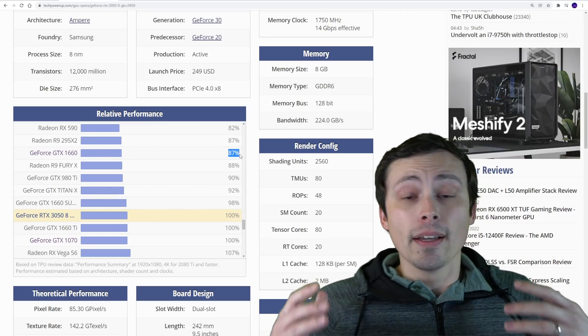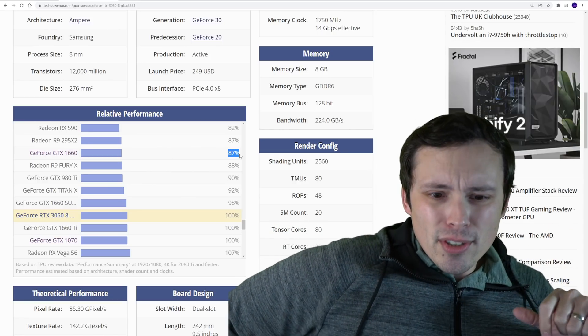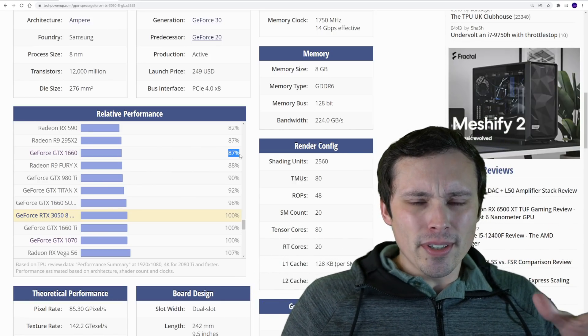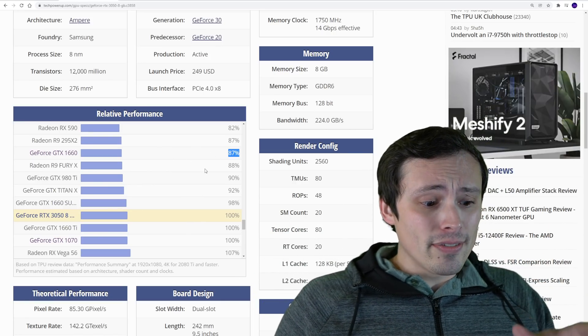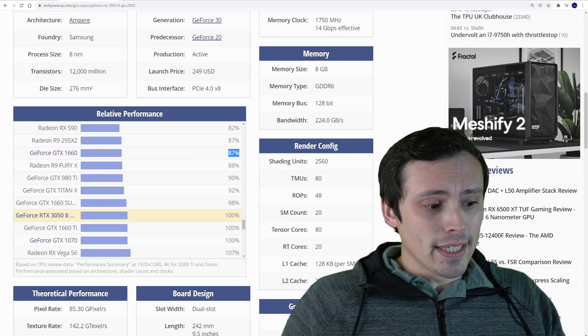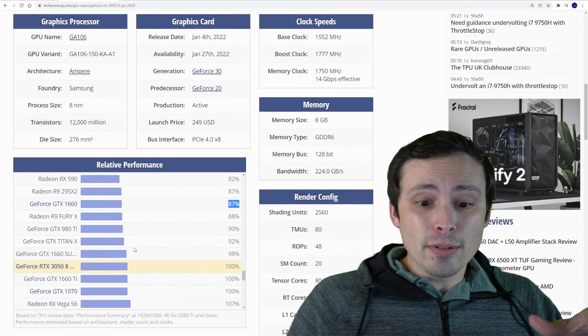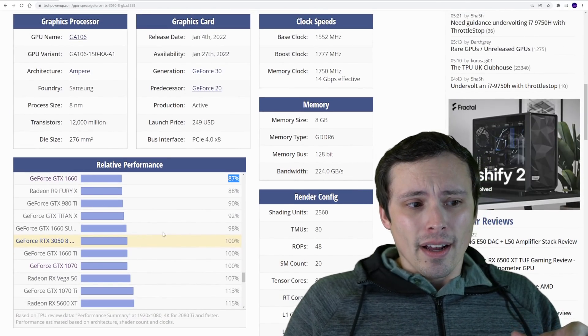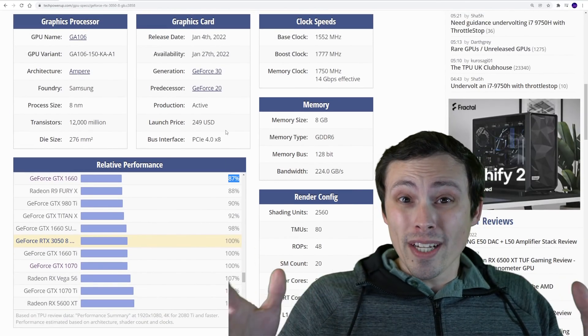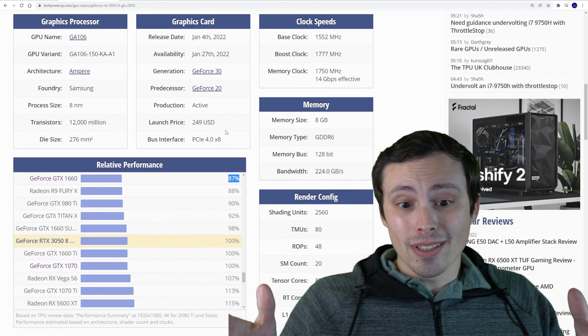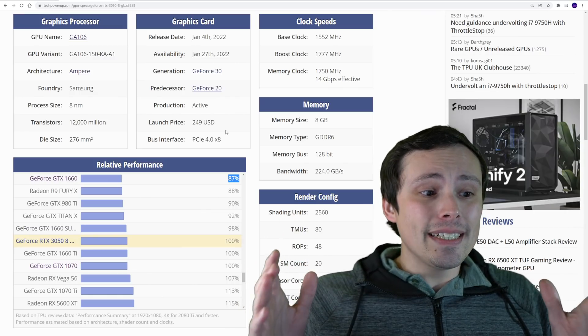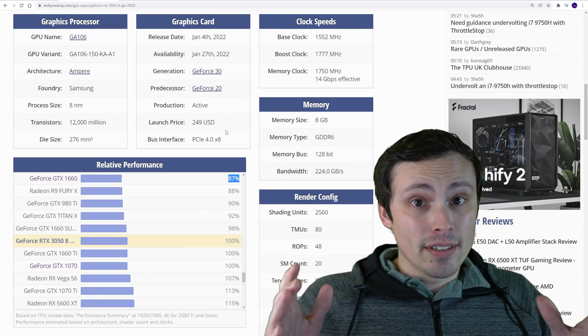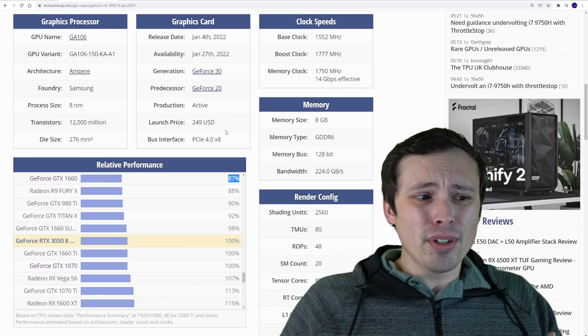In general, my advice on a graphics card upgrade is that if you're not going to be gaining, well let me put it this way: if it's a 20% gain or less, it's gonna be very difficult to even notice. Like you will notice it, but you could have just lowered shadows or something in your game settings and possibly gotten a similar performance benefit.